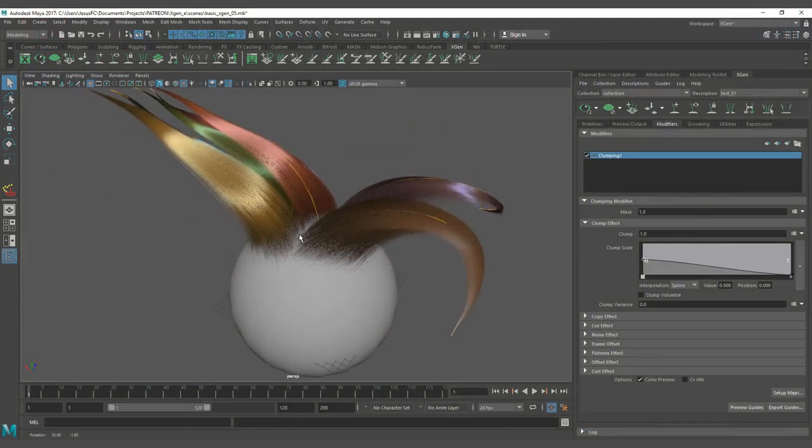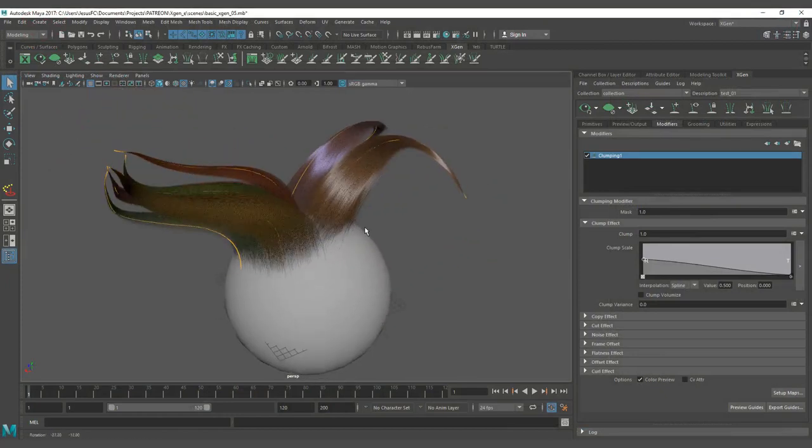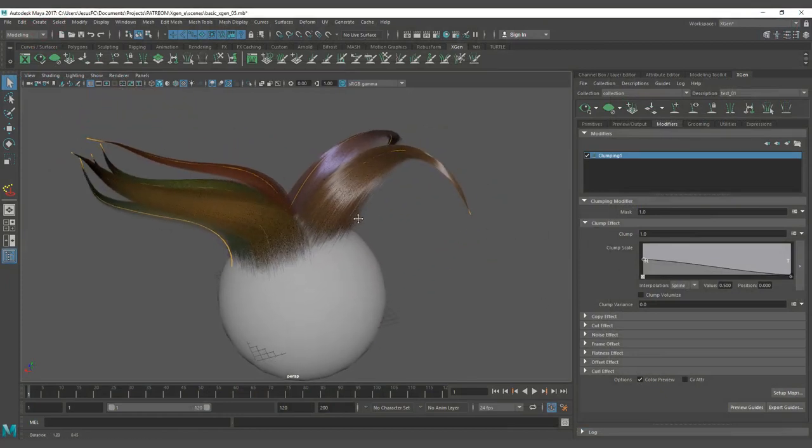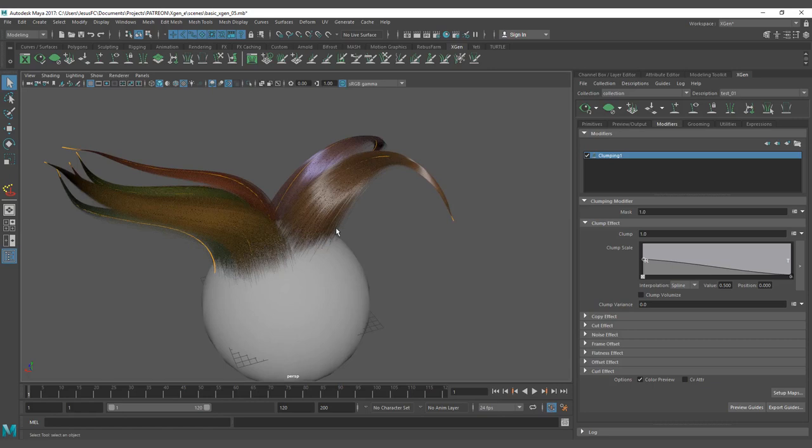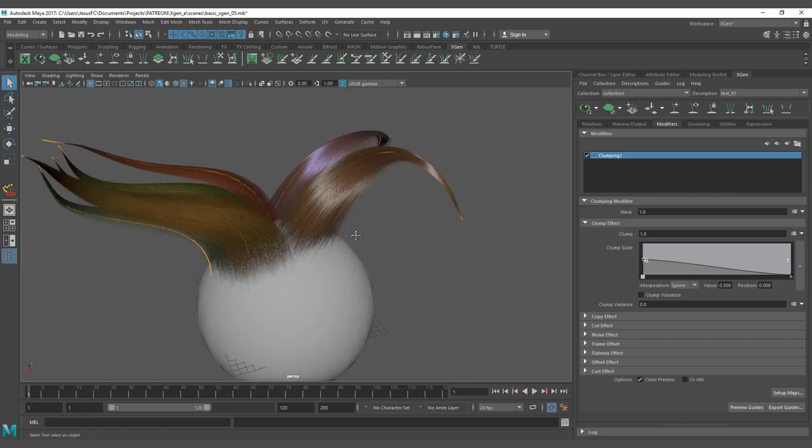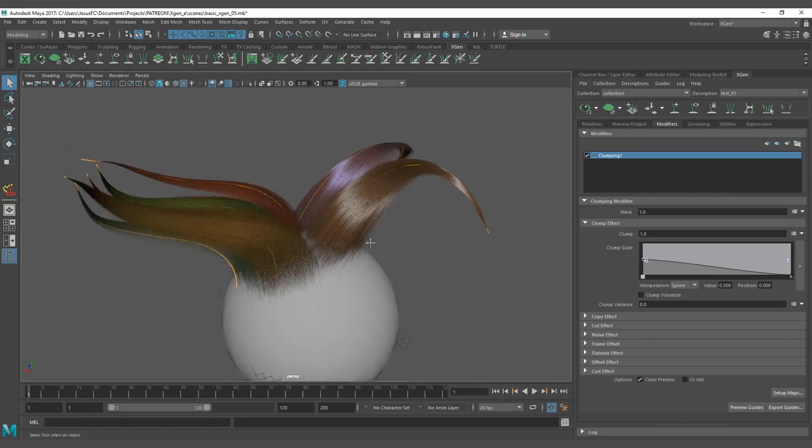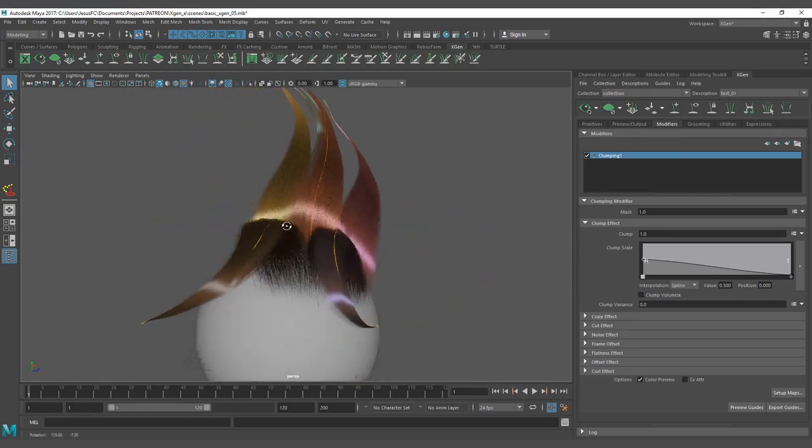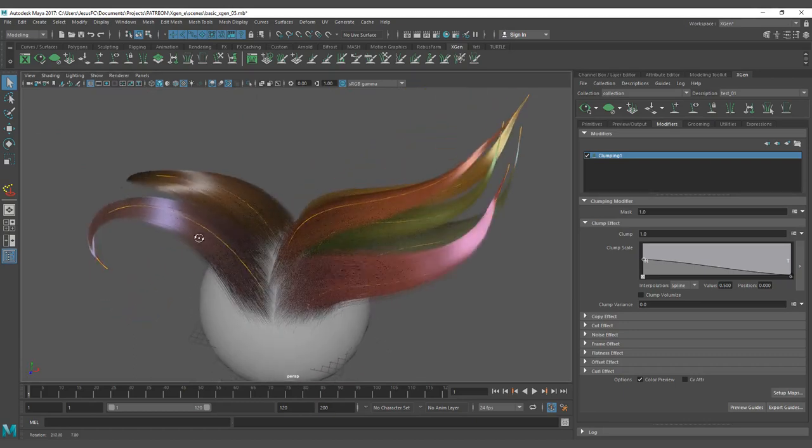Hello everyone, on this lesson we are going to start checking how the clump modifier works. It's extremely powerful, so we will need to have maybe two more lessons working on how to achieve great results with the clump modifier.